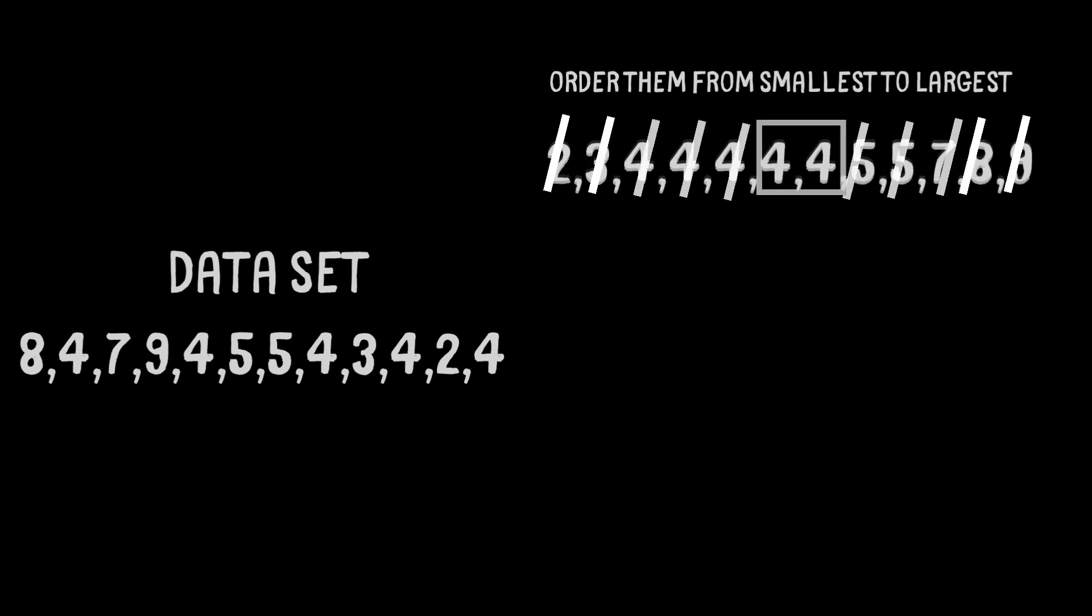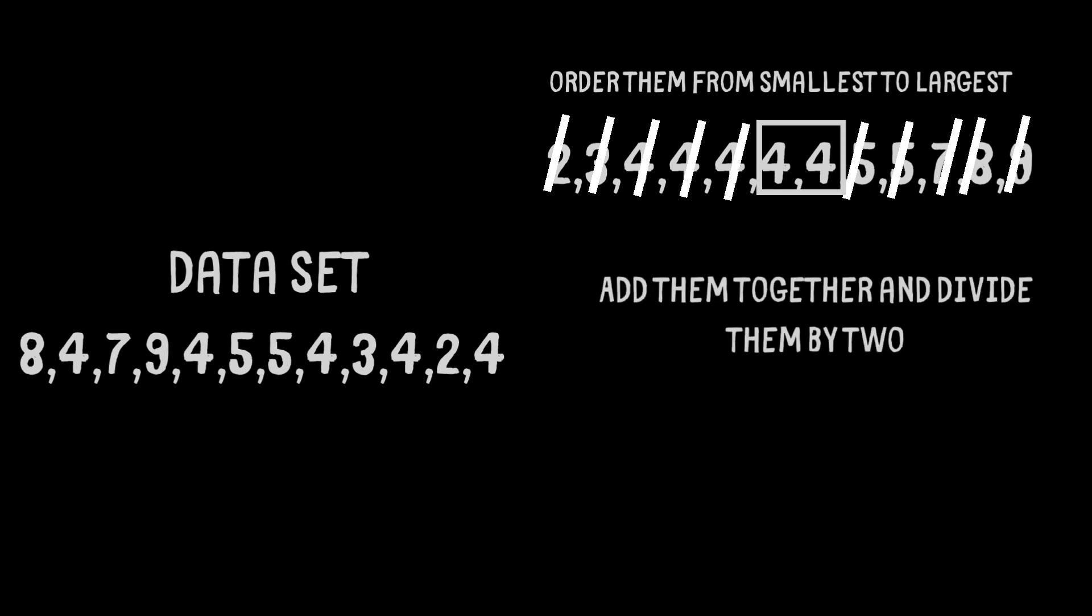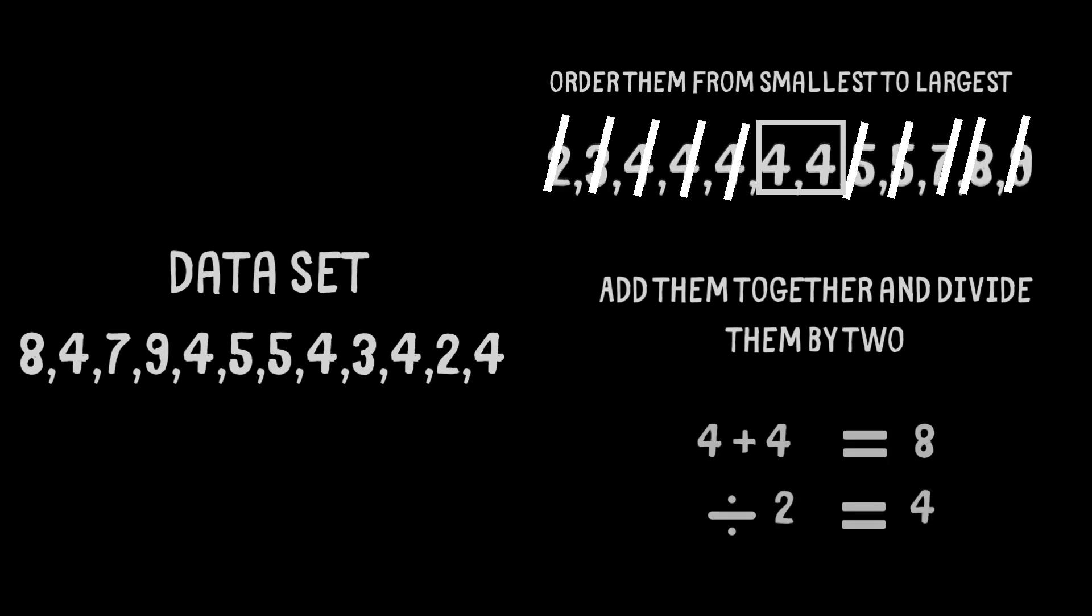In cases where there is an even number of data values, we can add the two middle numbers together and divide them by 2. This gives us the median, which in this example is 4.